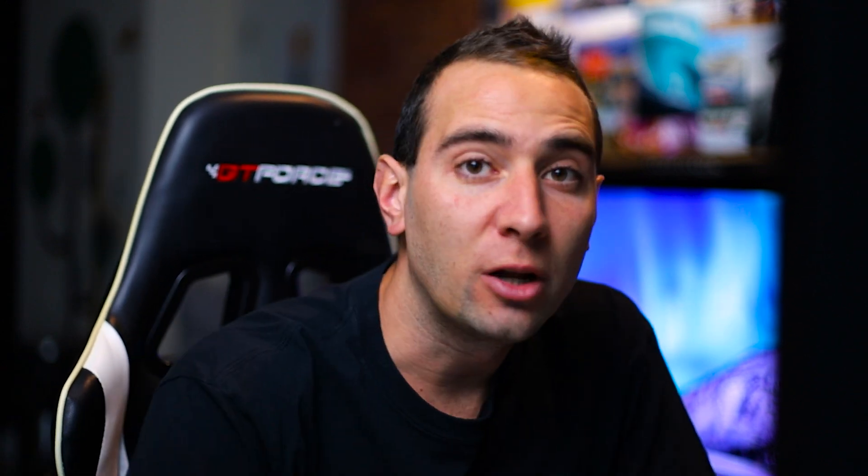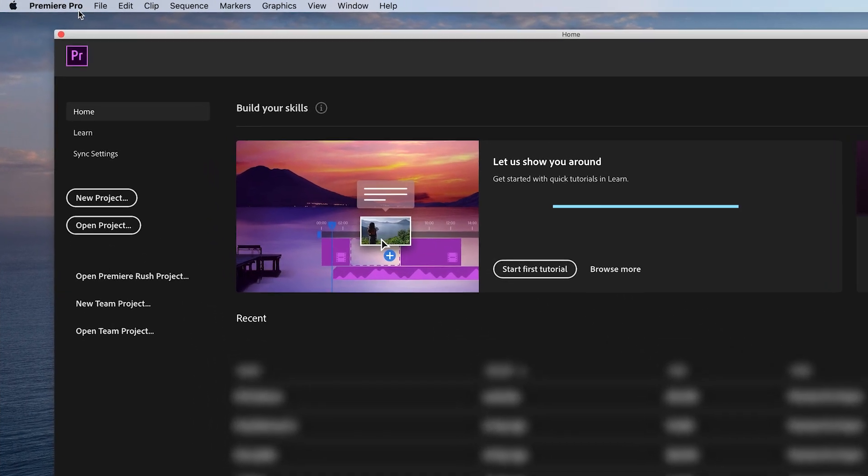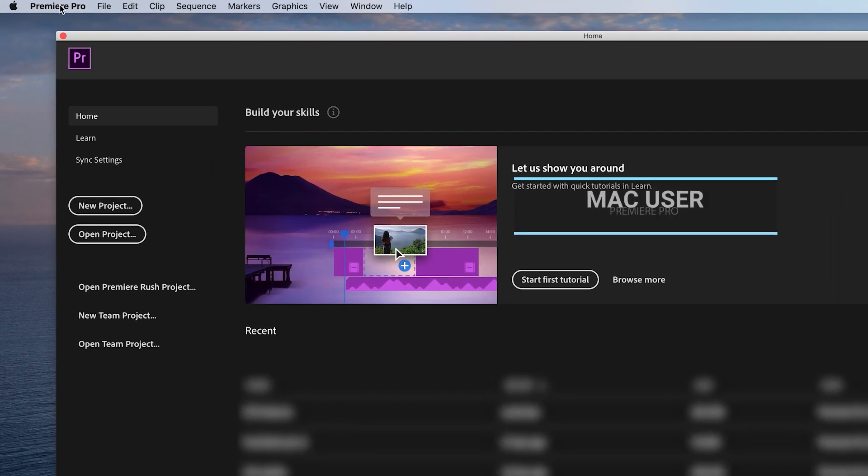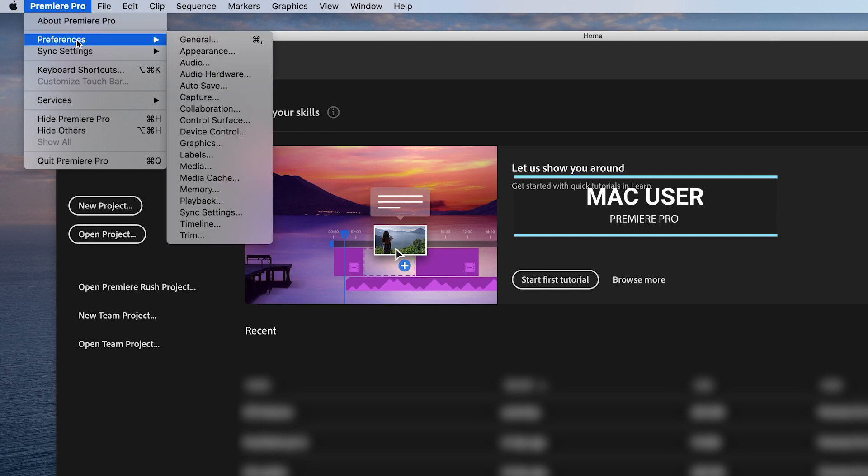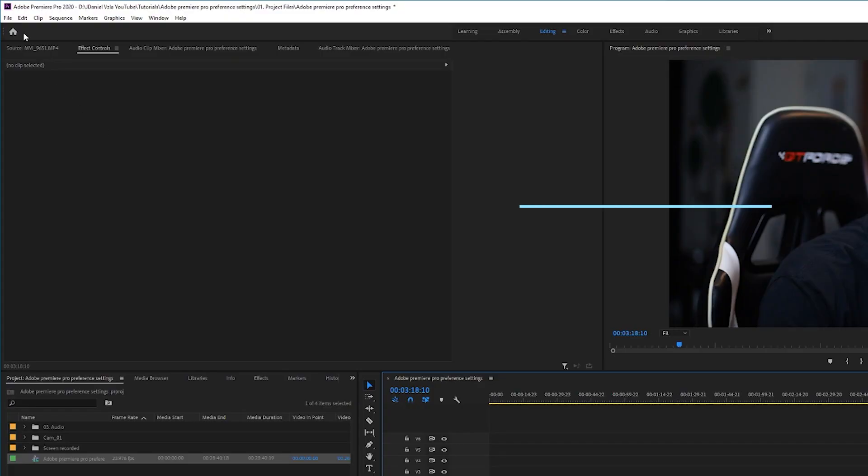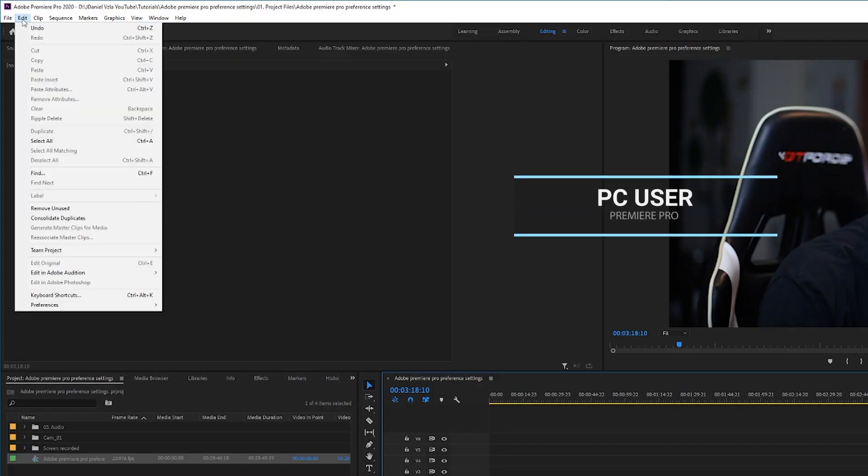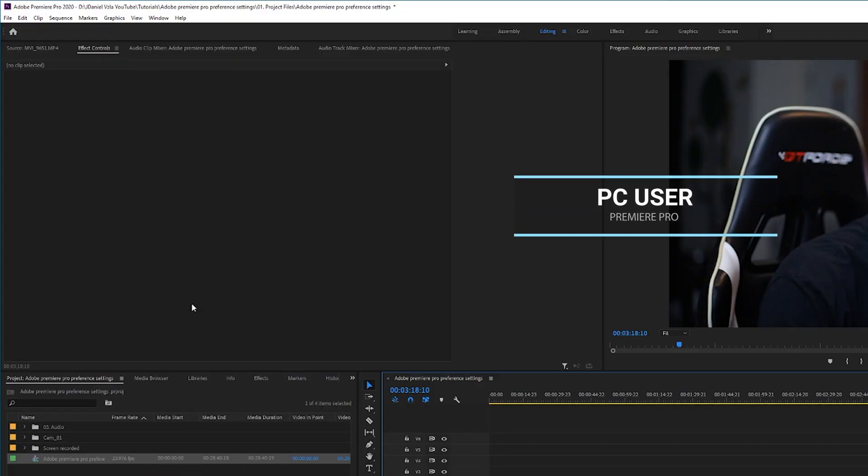If you're not sure what the requirements for Premiere Pro are, check out the link at the top and in the description below. Let's jump into Premiere Pro. If you're on a Mac, go to the top where it says Premiere Pro, open it and choose Preferences, then let's start with General. If you're using a PC, go to Edit and at the bottom you'll find the Preference settings.